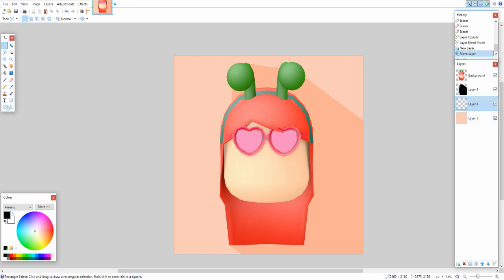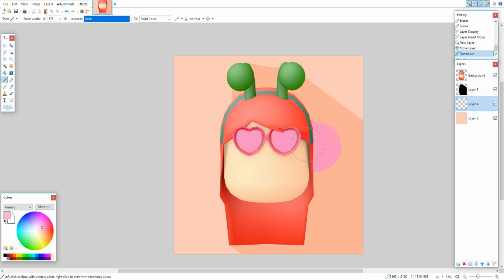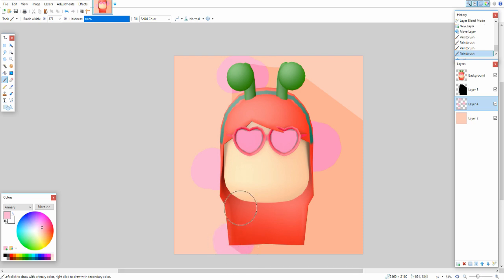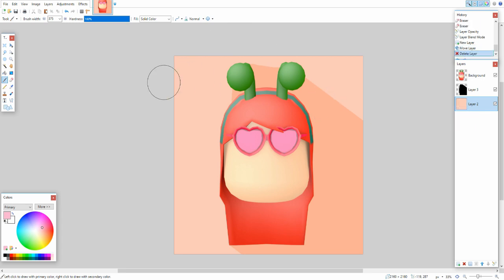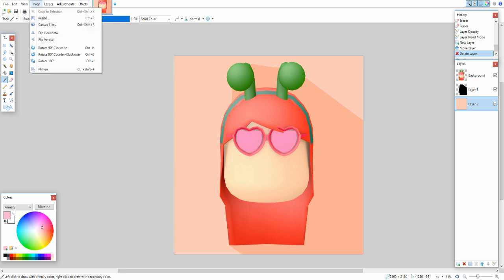If you want to add more elements to the background, put a layer between the shadow layer and the background layer and make any shapes you want. Since the shadow is its own layer, anything you add will automatically get the shadow effect applied, creating lighter and darker areas without having to edit anything else.